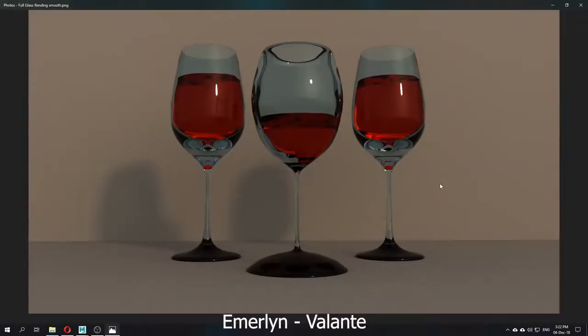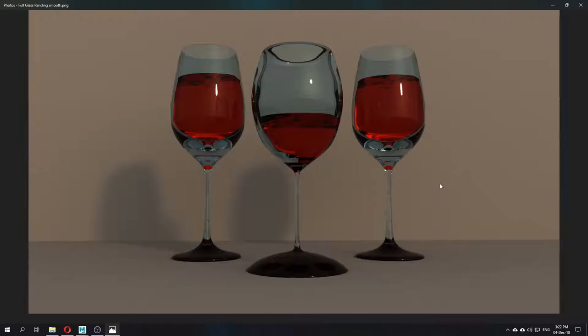Hello and welcome back on another Maya tutorial video. On this video I will show you how to make a wine glass.